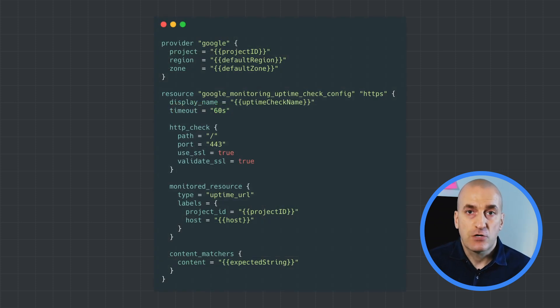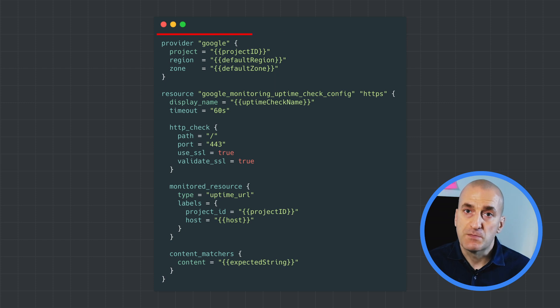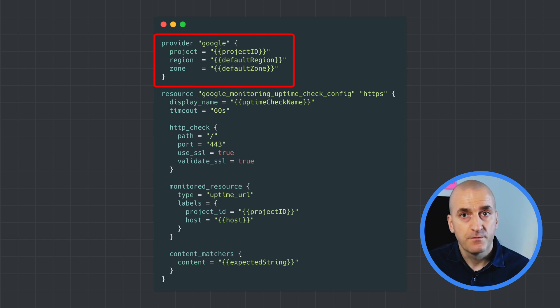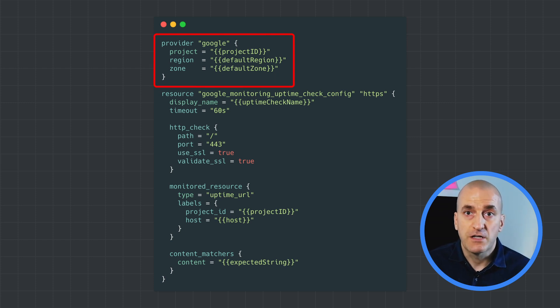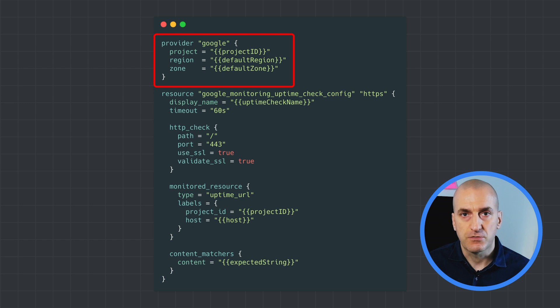Next, let's create our Terraform file. First, we'll specify the provider. We want to use Google, and we'll provide a default zone and region for compute resources.